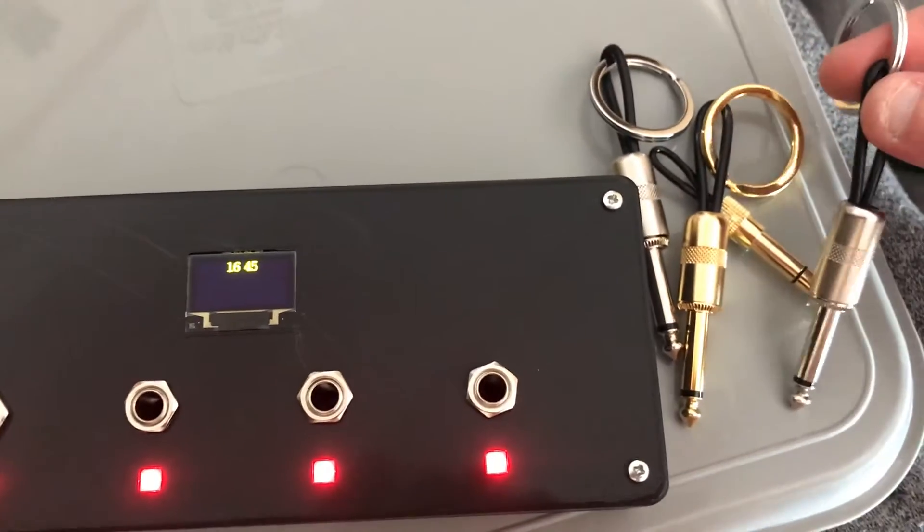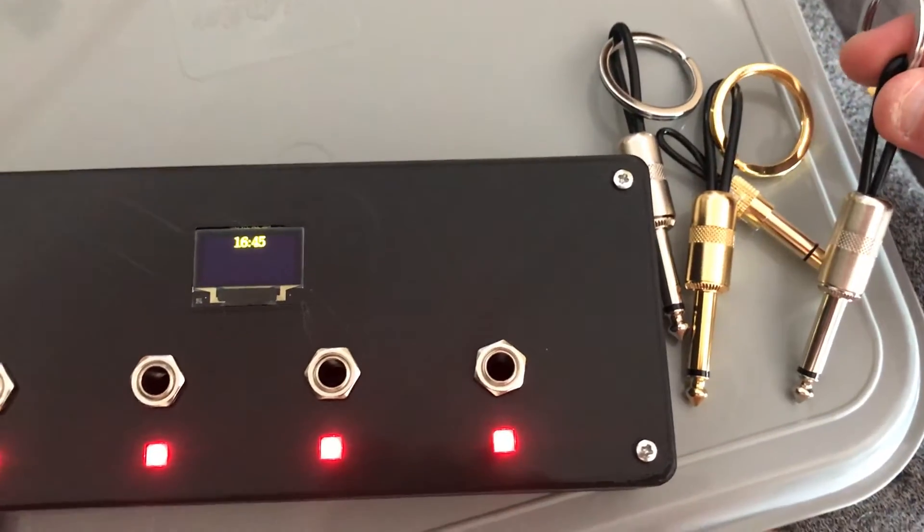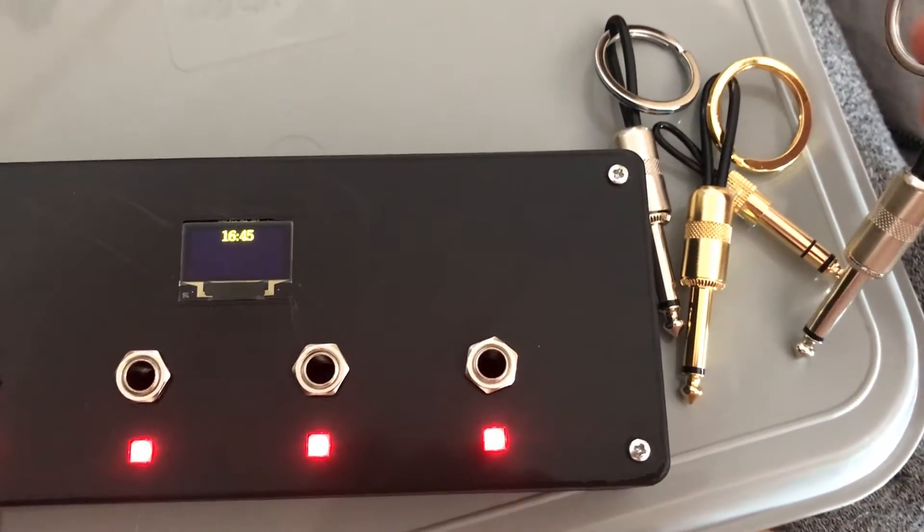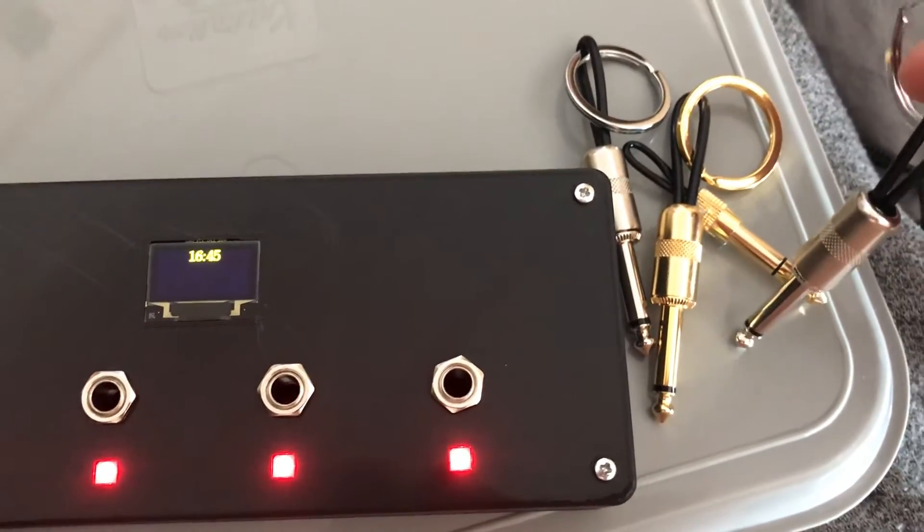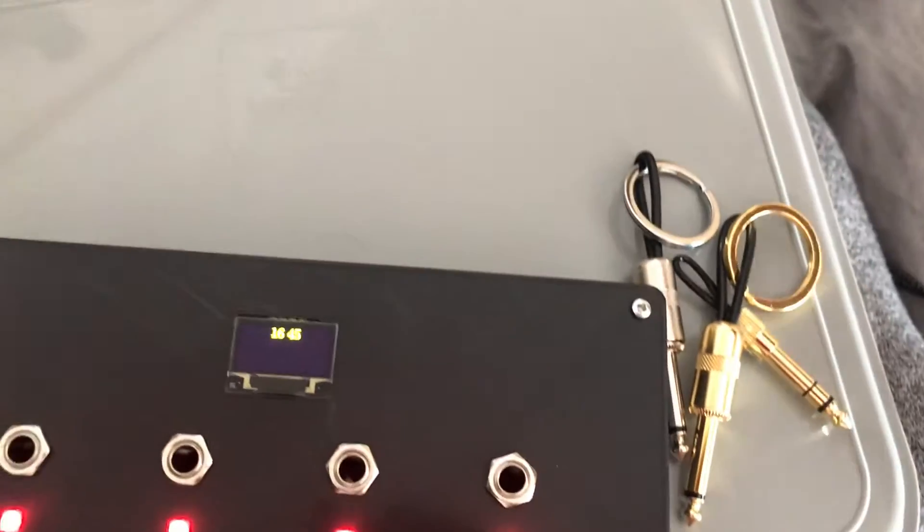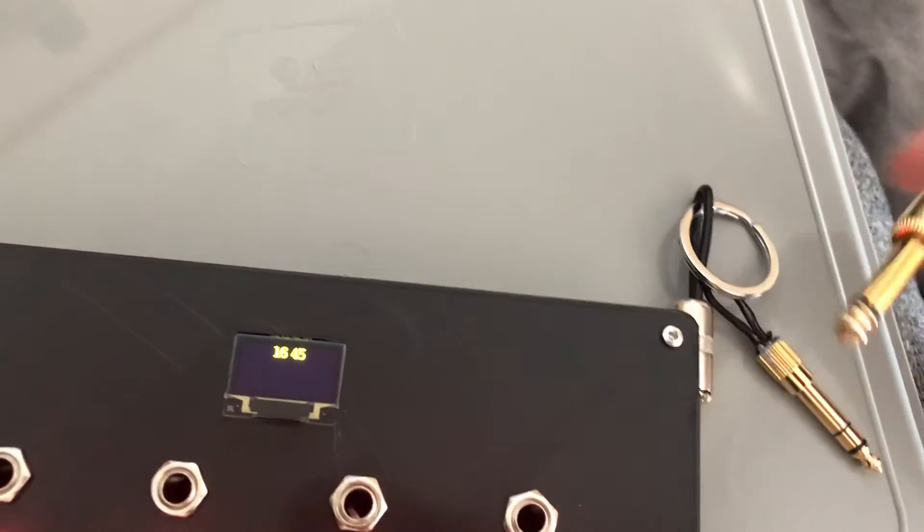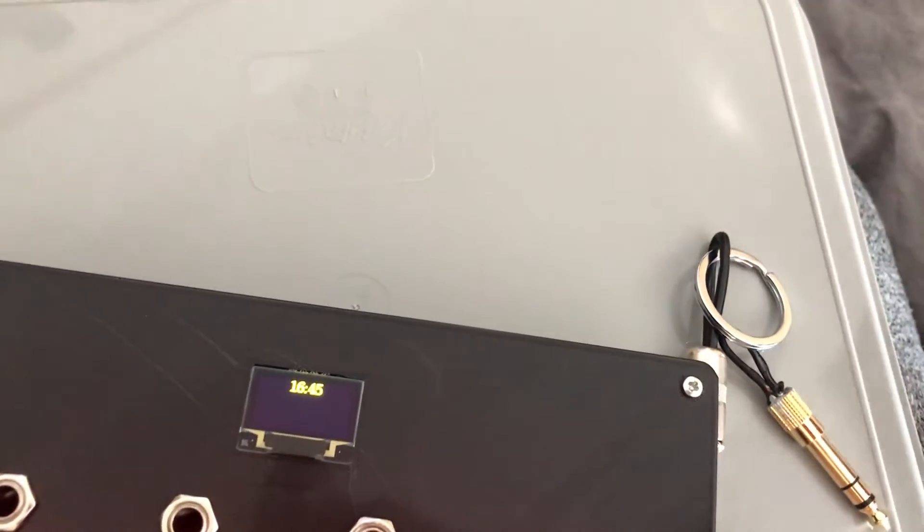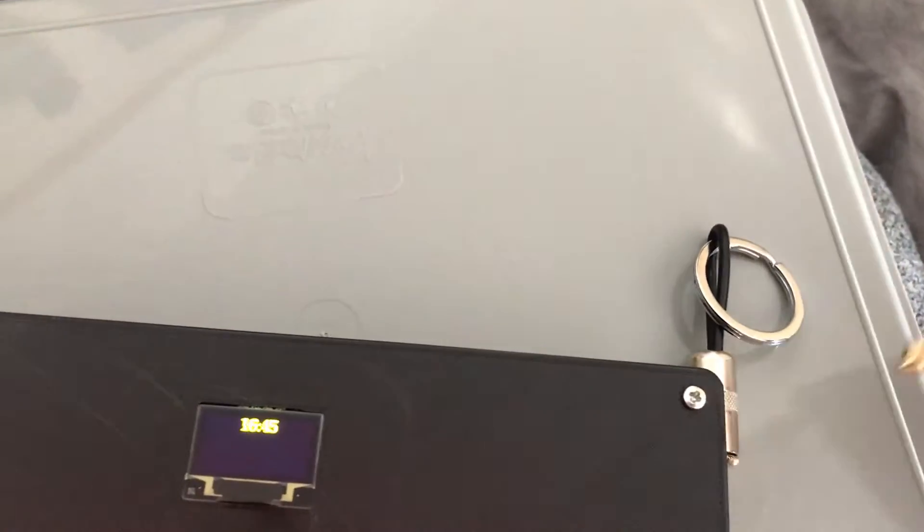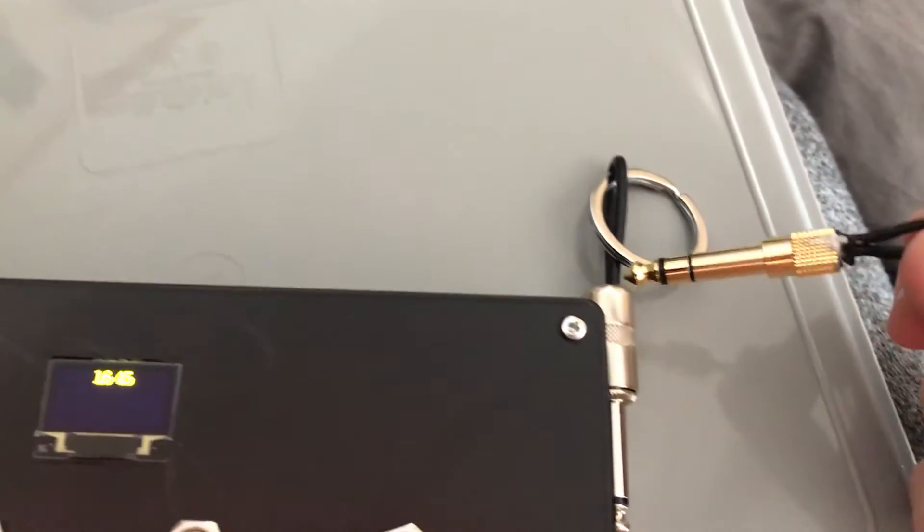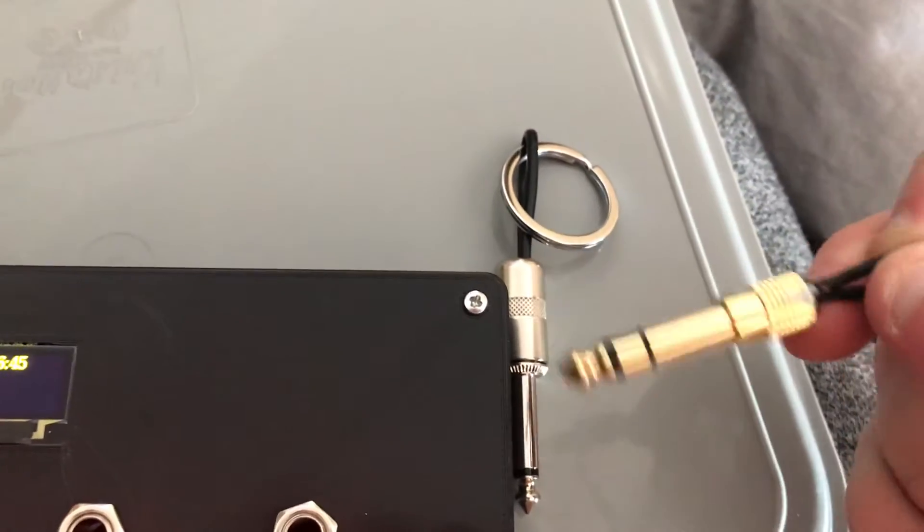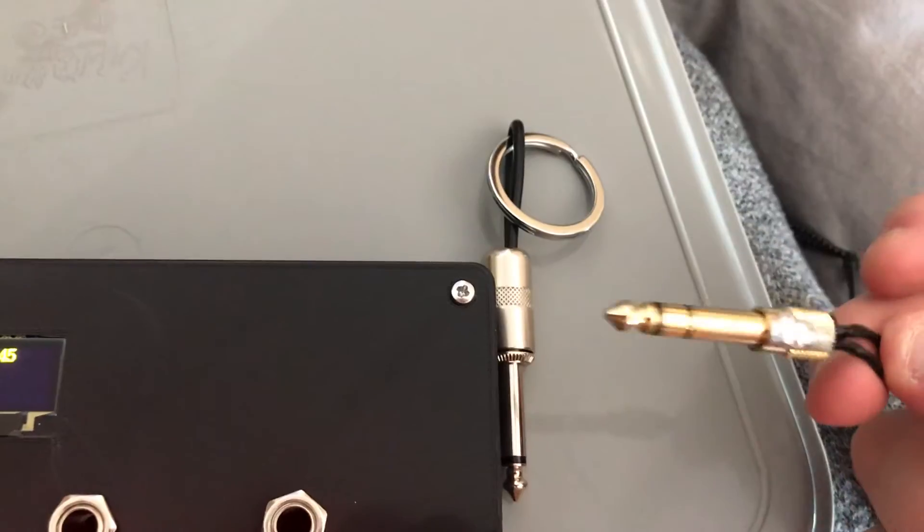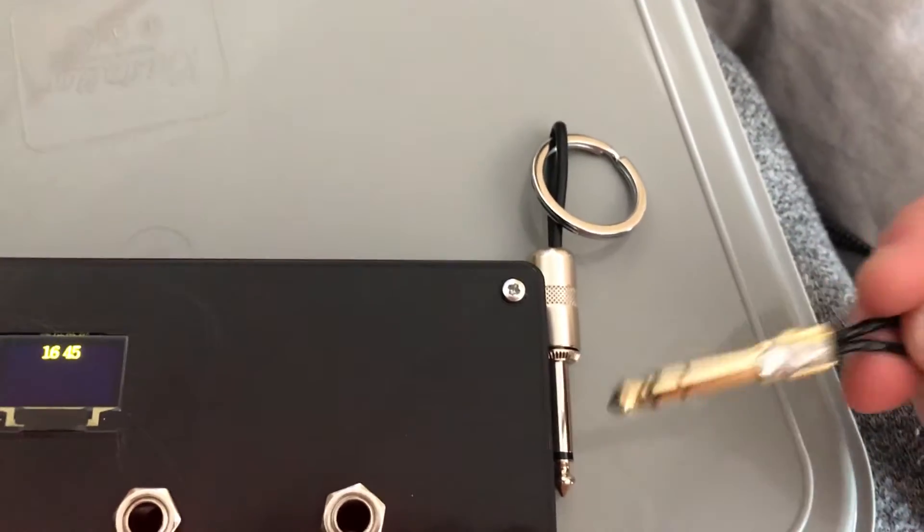So each one of these has a different resistance, whether it's a 5k, 10k, 30k. This one as an example just has no resistance in it, it's just a short circuit.